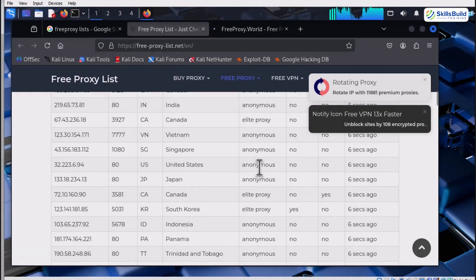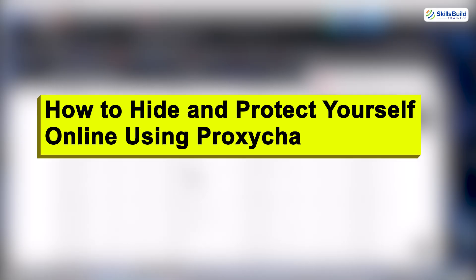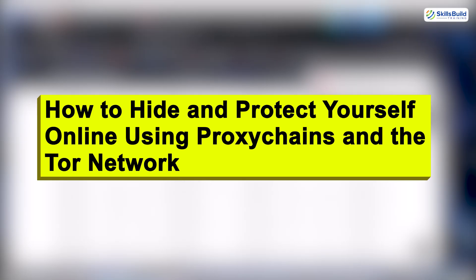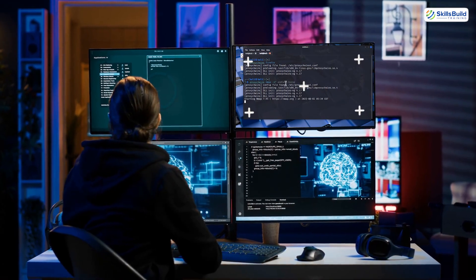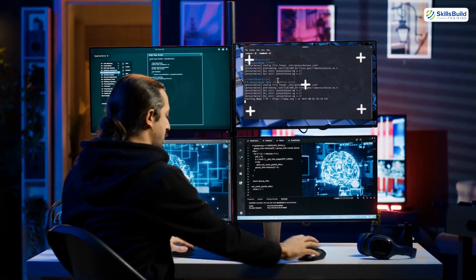So in this video, I'm showing you how to hide and protect yourself online using proxy chains and the Tor network. You know, this is the same thing that elite hackers do.